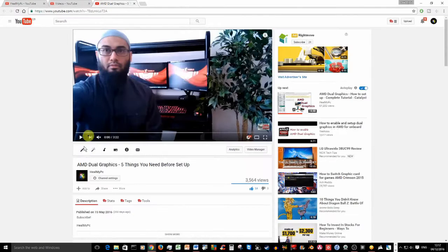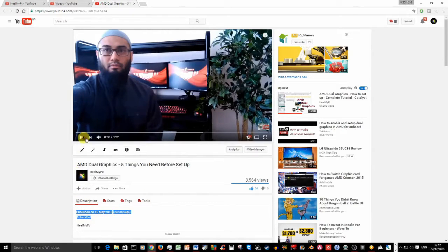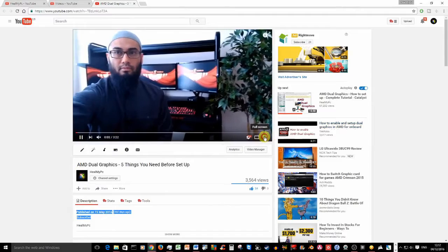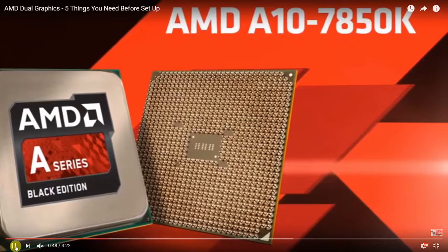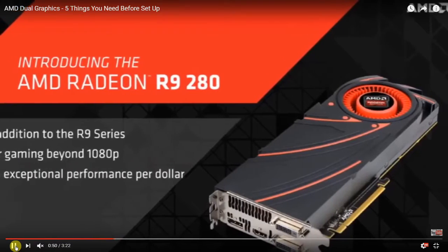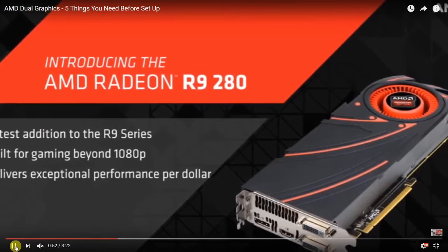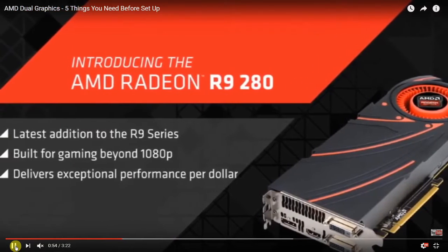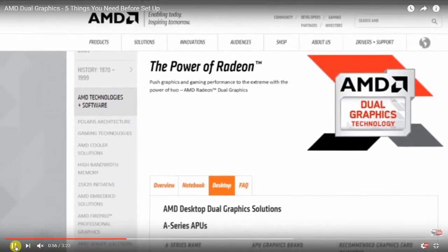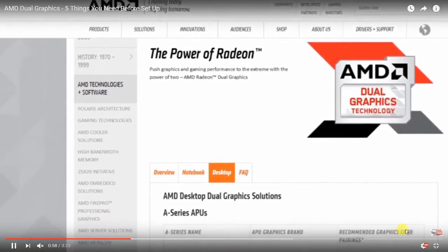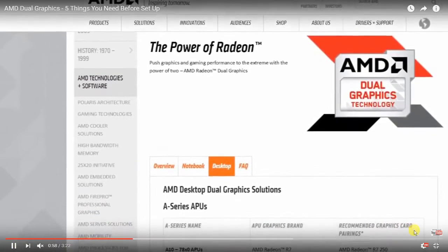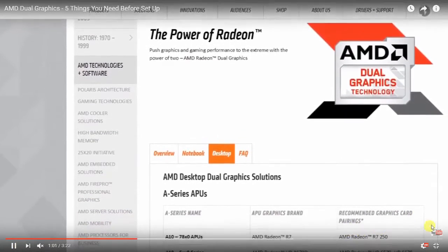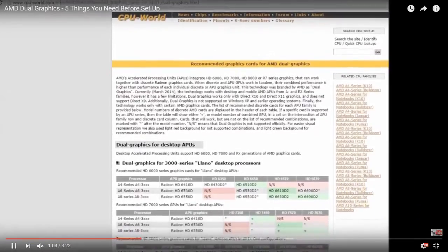First question, on the 15th of May 2016, I uploaded a video titled AMD DUAL GRAPHICS dash 5 things you need before setup. And at about 55 seconds mark, here is a playback. If your eyes are not deceiving you, here you can find the last column heading clearly labeled recommended graphics card pairings without the word brand. So that's one of my evidence, I have more.